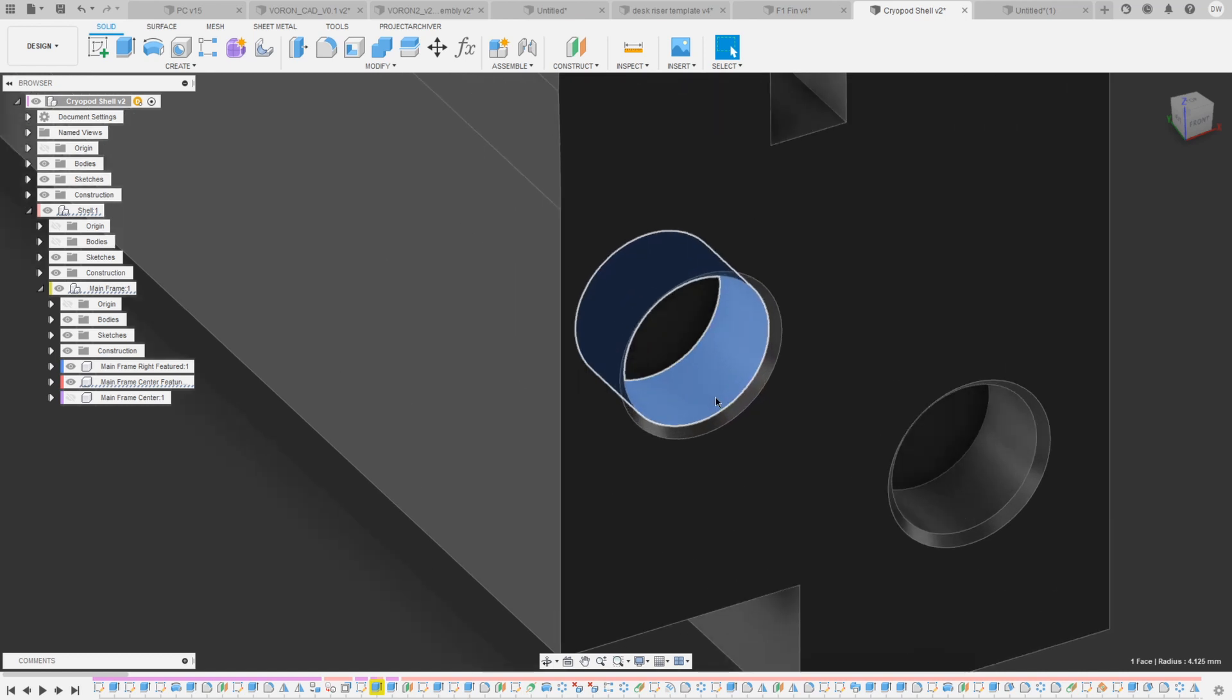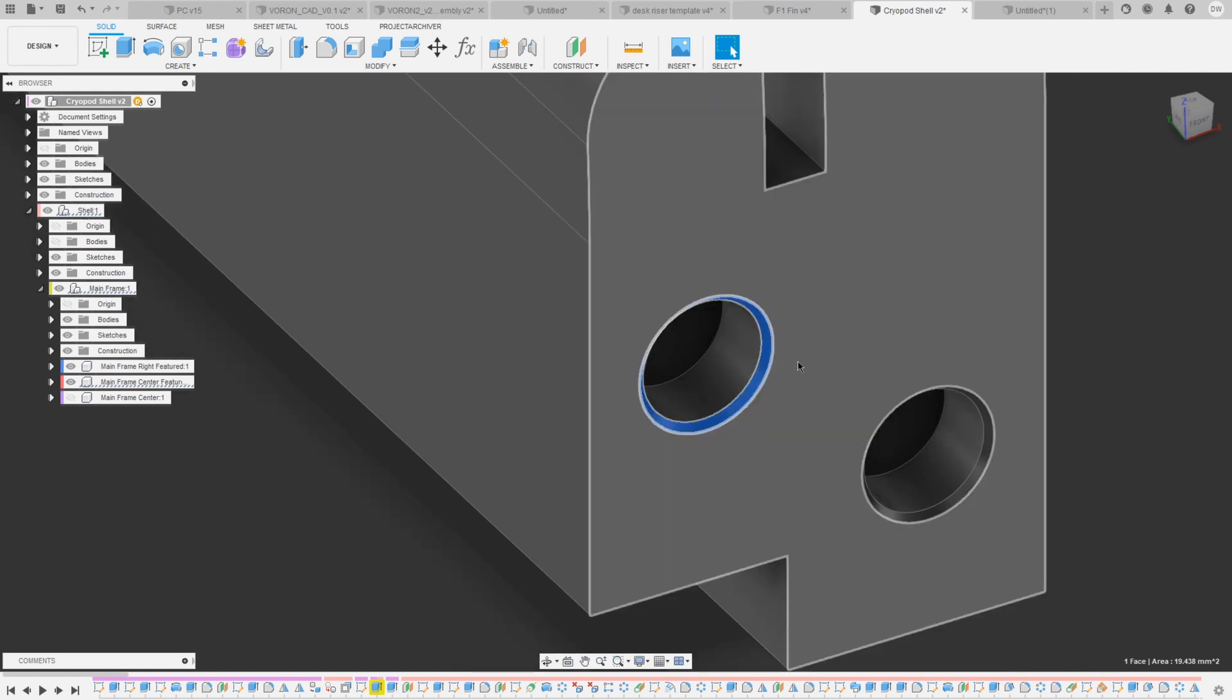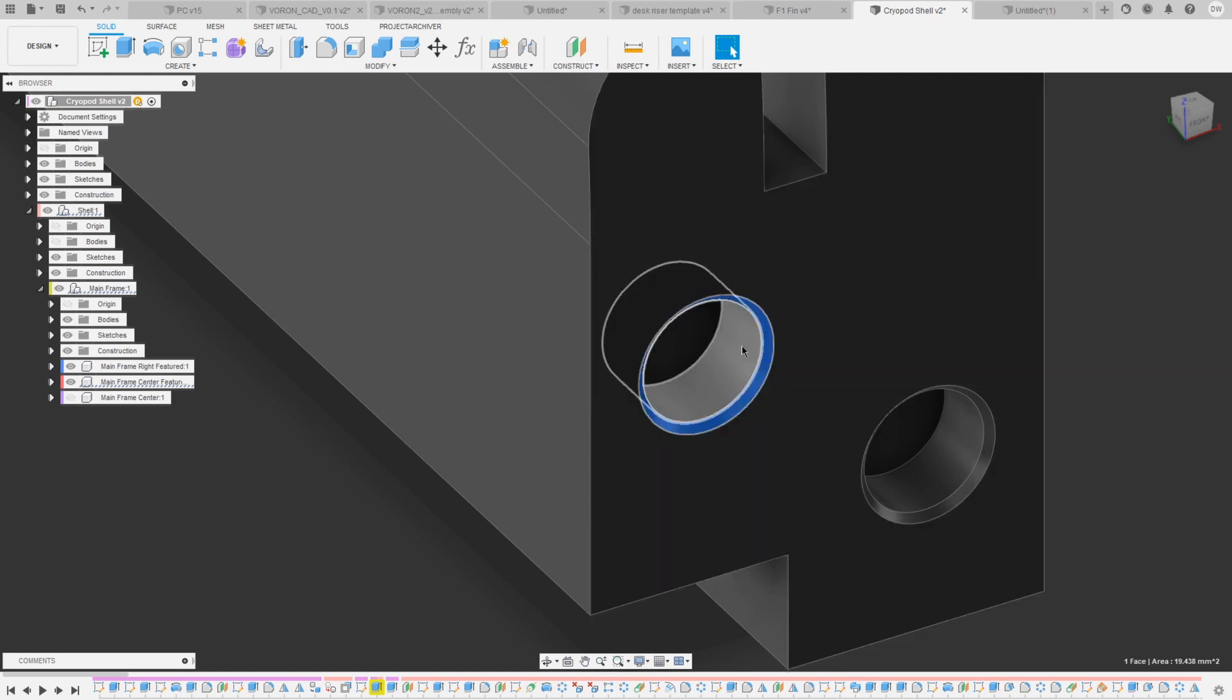You can also see that I added a little chamfer here. That's because corners sometimes don't get printed perfectly, and adding a chamfer just makes sure that there's no little bulge in the corner that prevents you from fitting the two parts together.